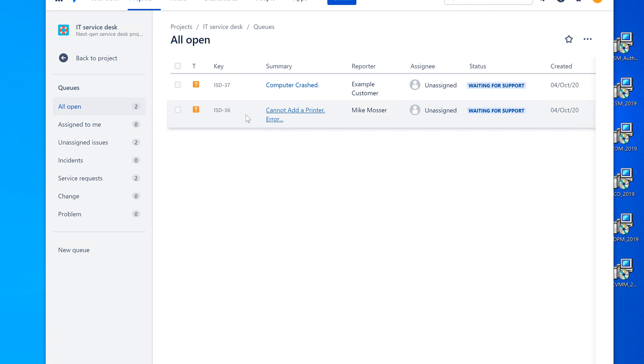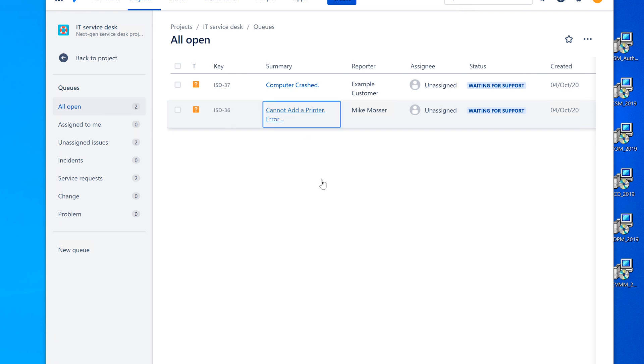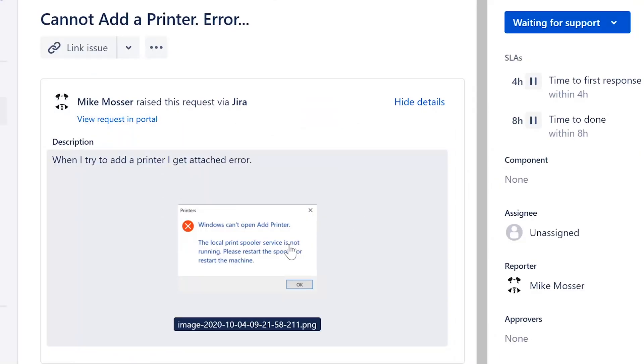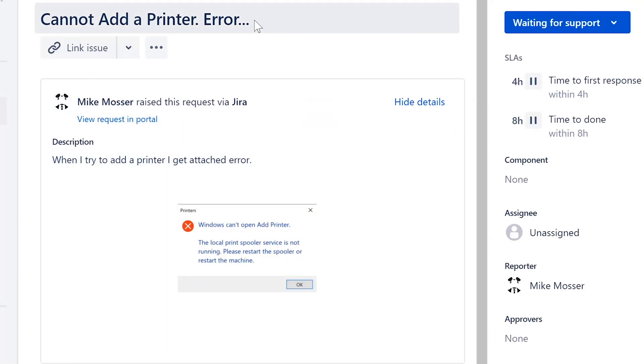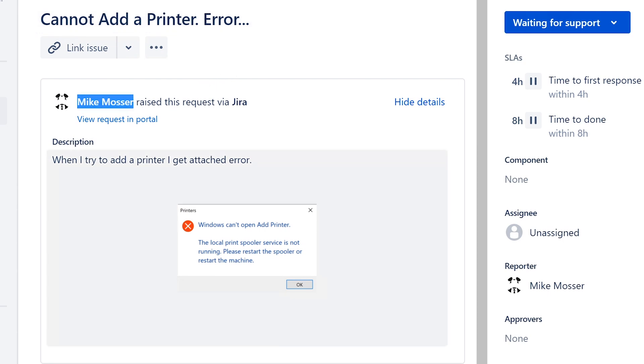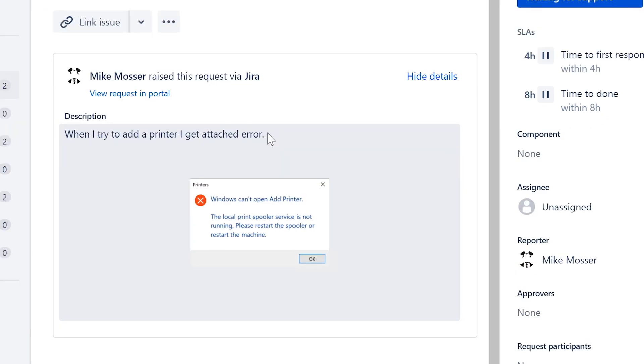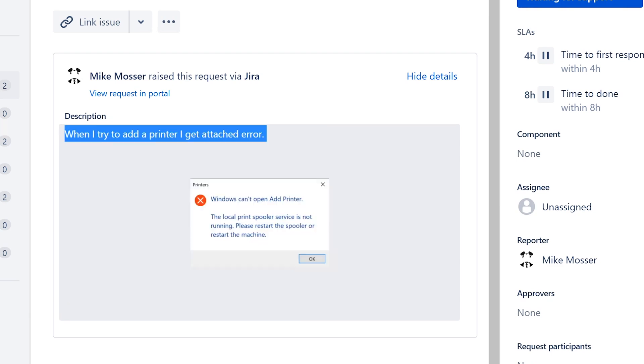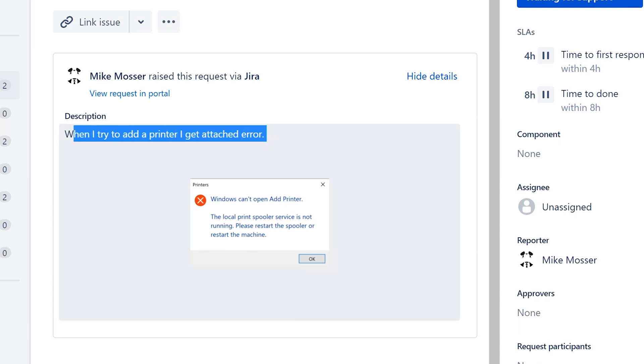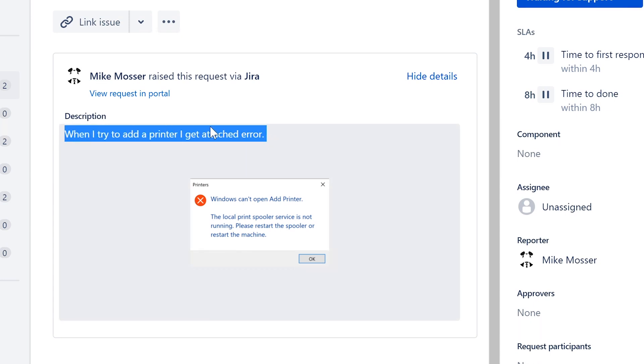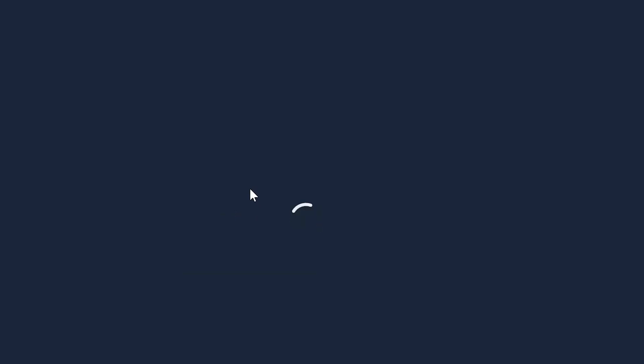We're going to work the first ticket here that says cannot add a printer and it just says error. And this issue is coming from our friend Mike Moser. If you're familiar with my video series, you know that Mike Moser has a lot of computer issues. So we're going to work his ticket again. And he says here, when I tried to add a printer, I get attached error. So let's see what this error is.